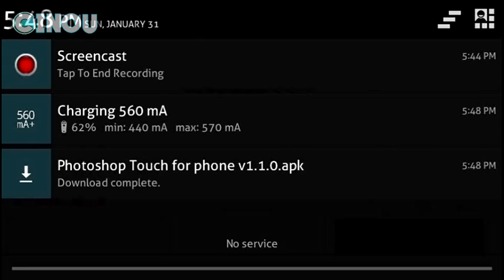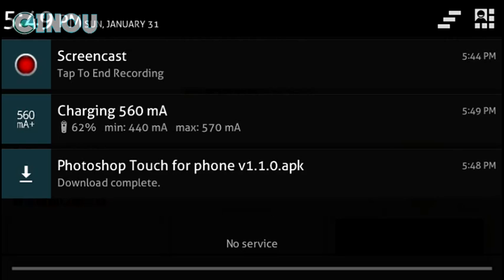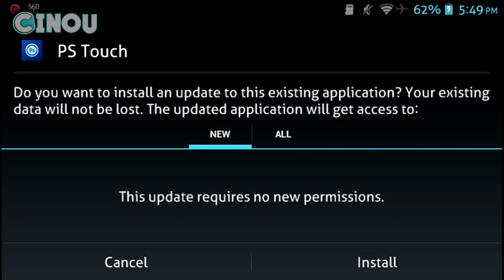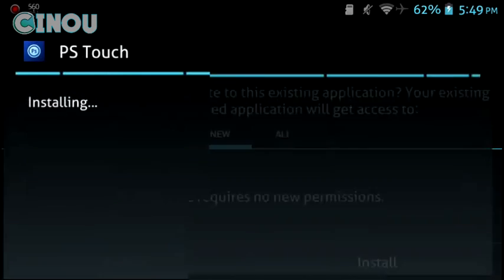time. Once it's done, go ahead and press on that Photoshop Touch for phone APK download complete. Go ahead and press on it and it should take you to your install package page. Hit